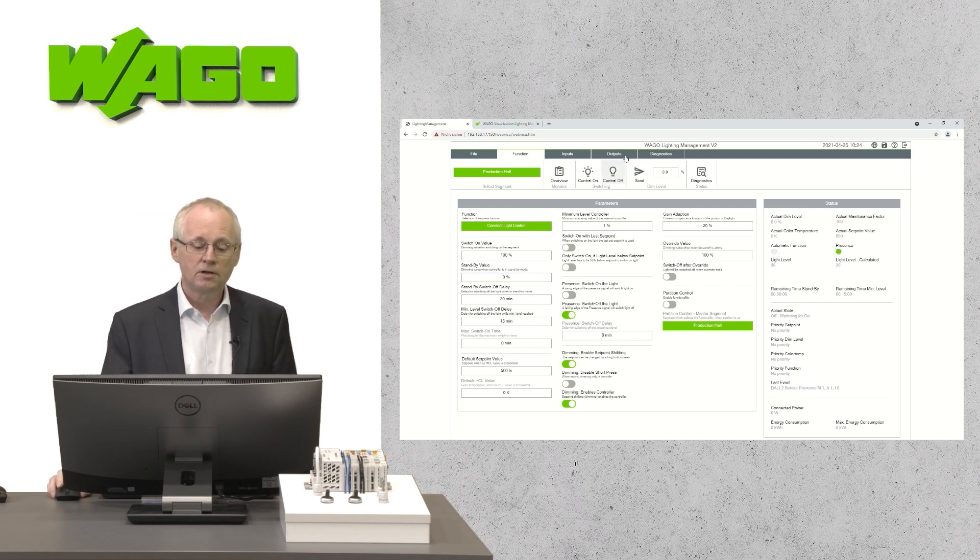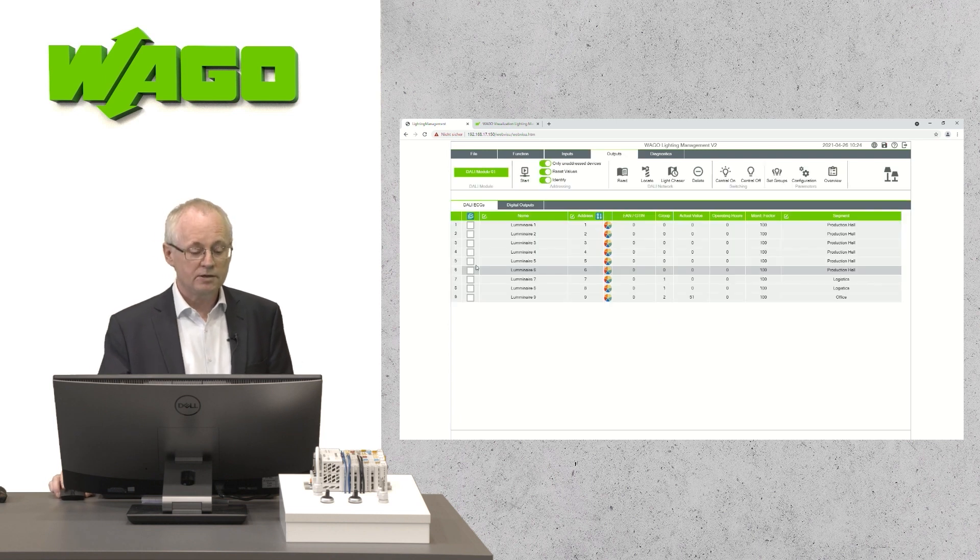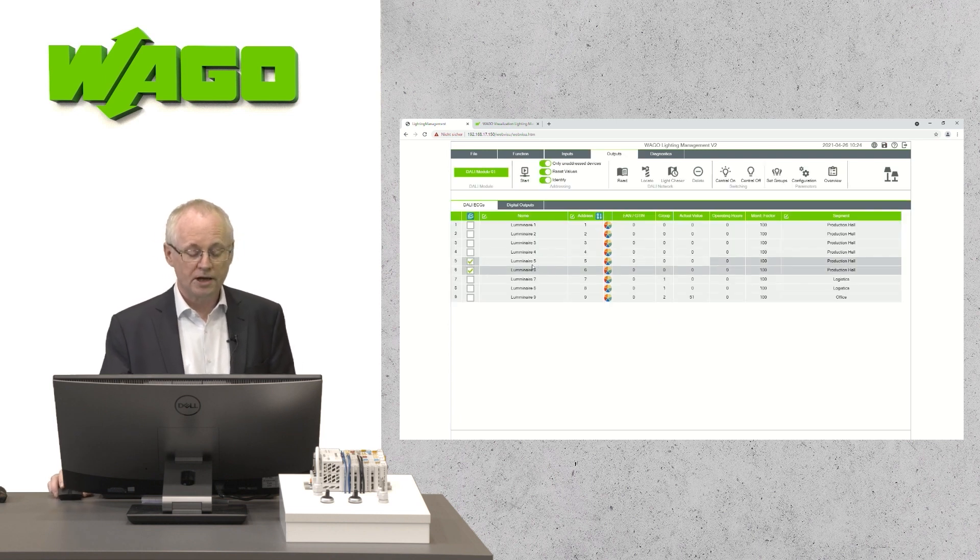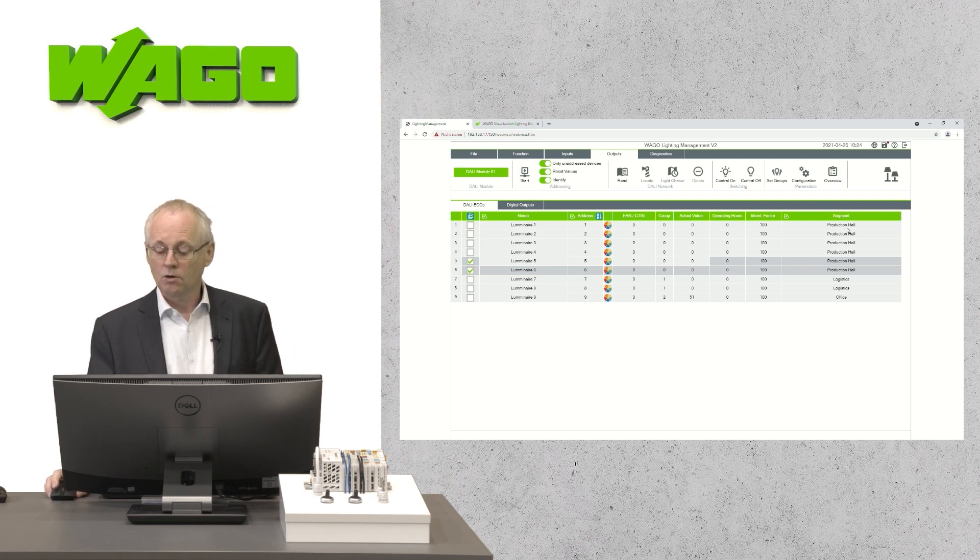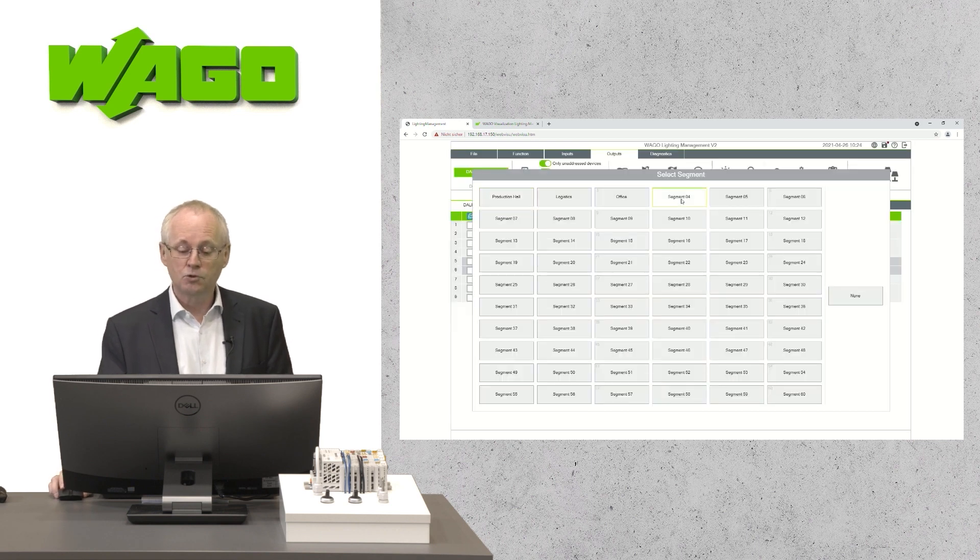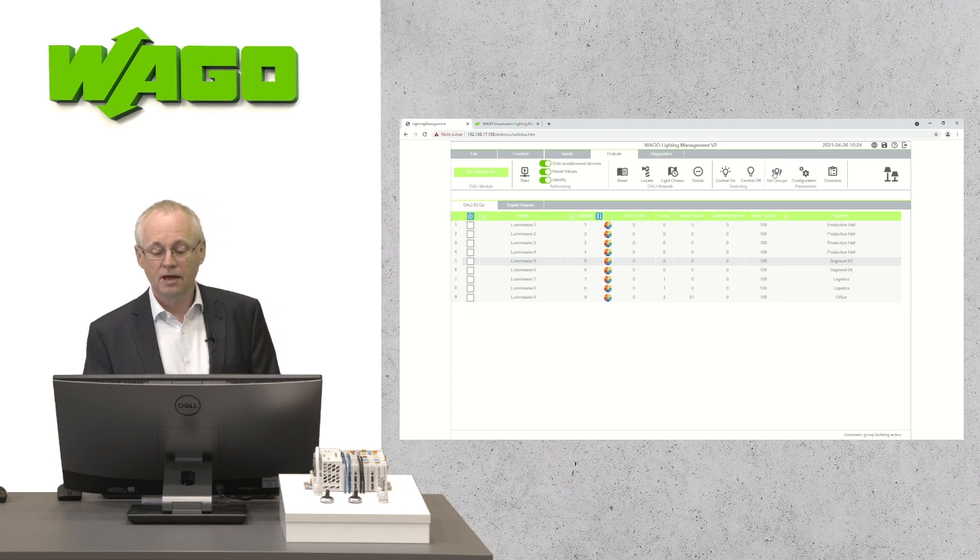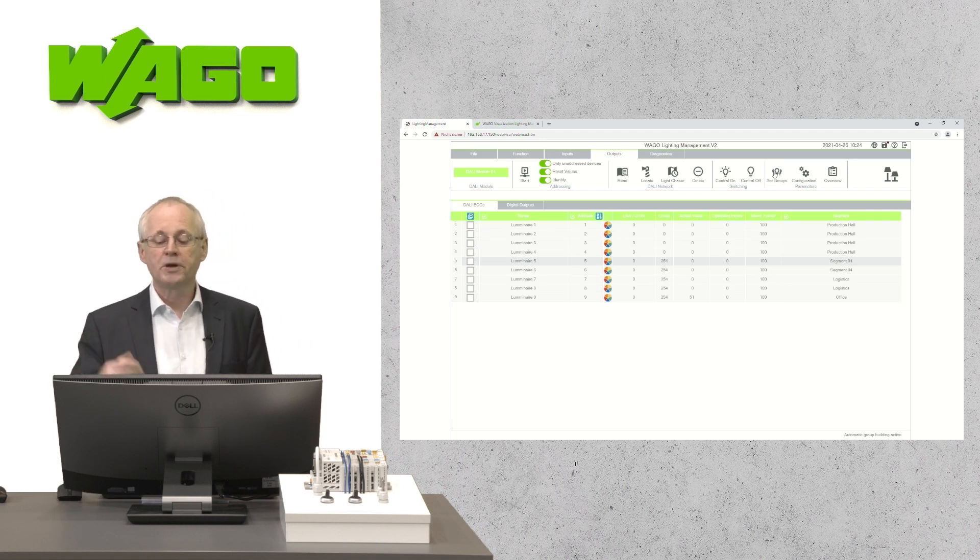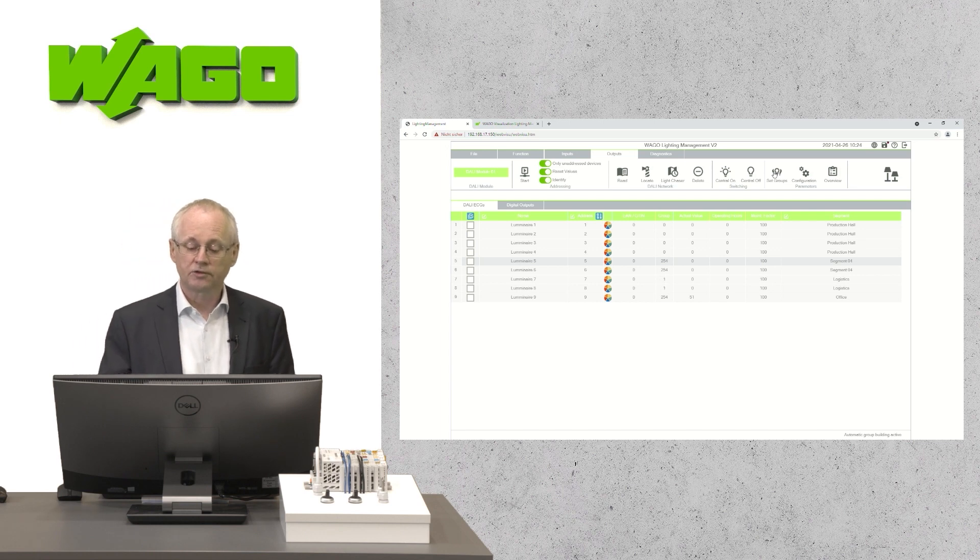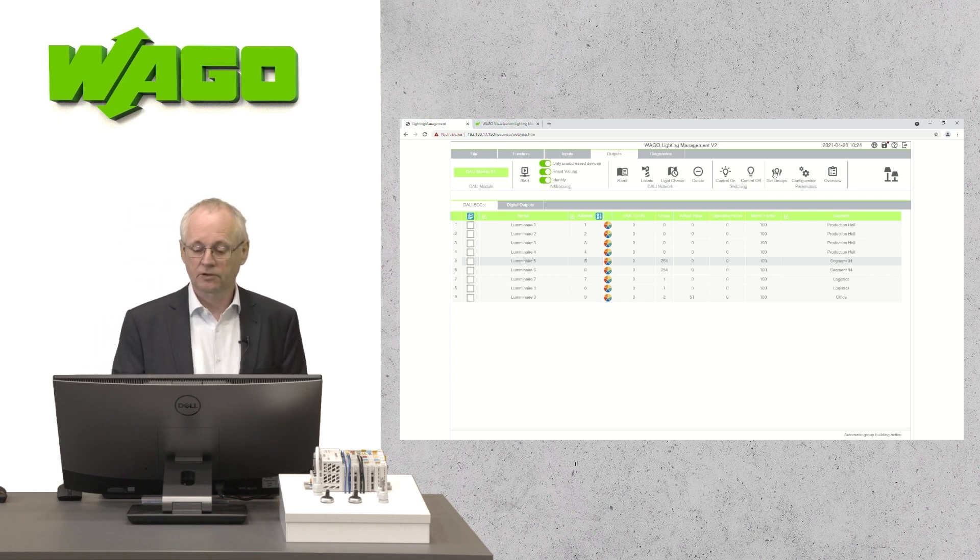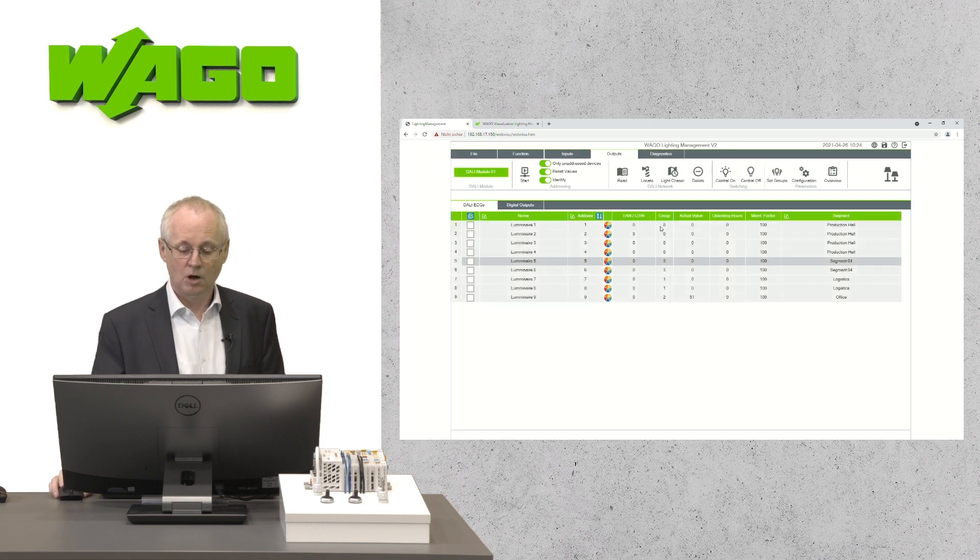Therefore, we will switch to the tab outputs. We select two luminaires. You see that there are six luminaires assigned to the big production hall. Now we select two of them and assign them to a new segment. After that, we need to start the grouping functionality. That is important to transfer this grouping information to the DALI electronic control gears. That takes a while and now it's done.